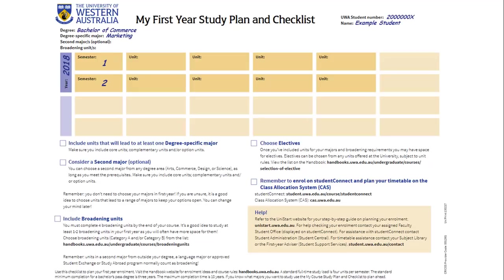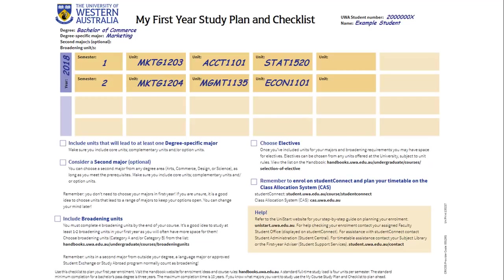Start with Level 1 units from your chosen majors. Go back to the handbook, look at the major or majors you're interested in, and the units required. Don't forget that you can pick a second major too, so have this up in a separate tab. In this example for the Bachelor of Commerce, we've added the two Level 1 core units required for a single major in Marketing. We've also included the four complementary units required if we take Marketing as our degree-specific major. Remember, if you're not sure about your majors yet, that's fine — start by choosing Level 1 units from areas that you're interested in. Next, you can add broadening units and electives if you have space. We recommend that you take at least one or two broadening units in your first year. Check out our video on broadening units for more details on these requirements.